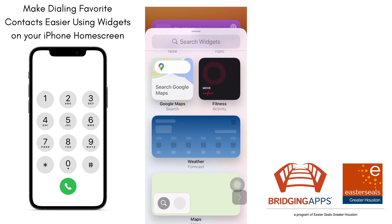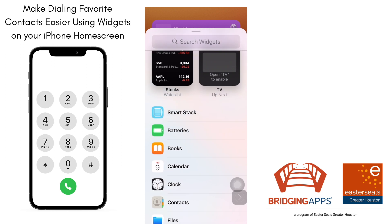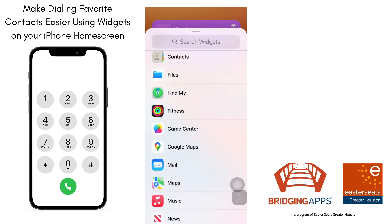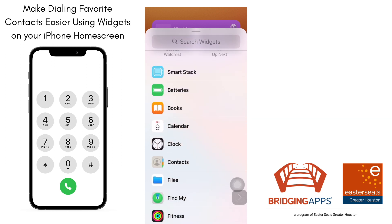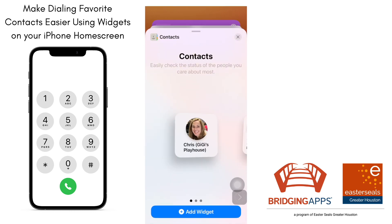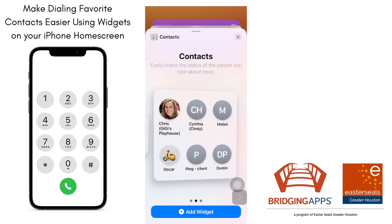Scroll down until you see Contacts and it's going to give you some options once you choose that. If you're looking for a bigger contact widget, choose the first option, but you could swipe across to the right to see different options — you could have six together in a nice little cluster.